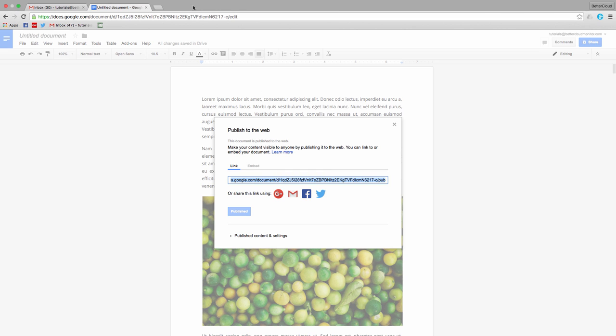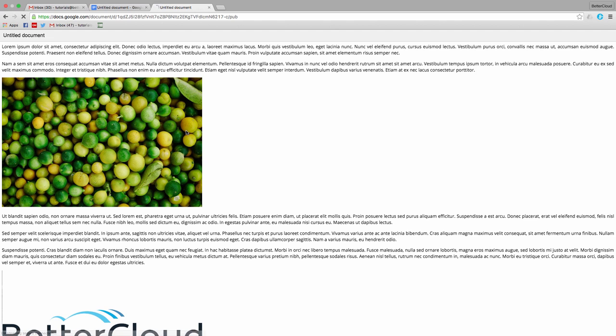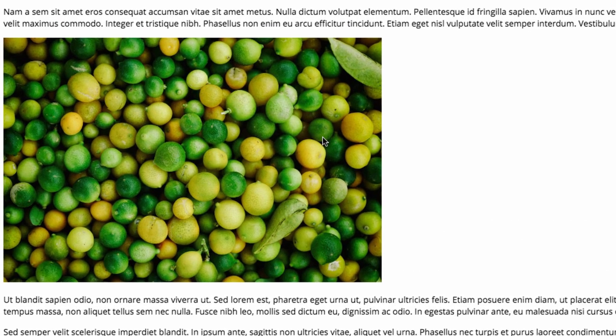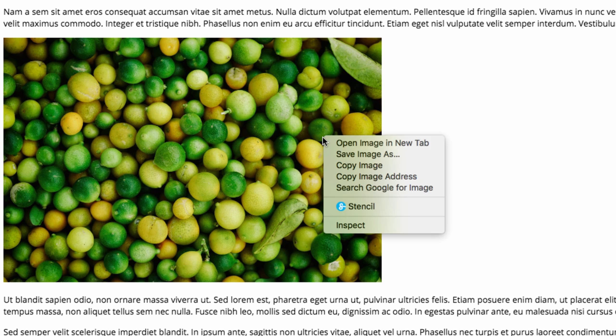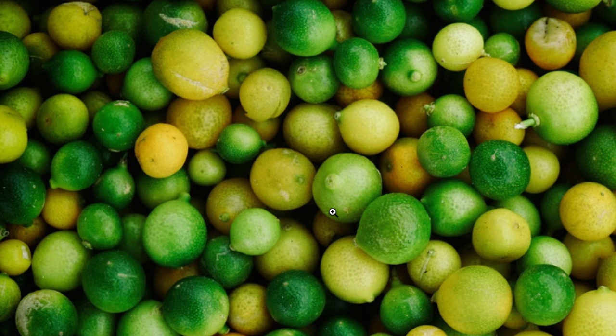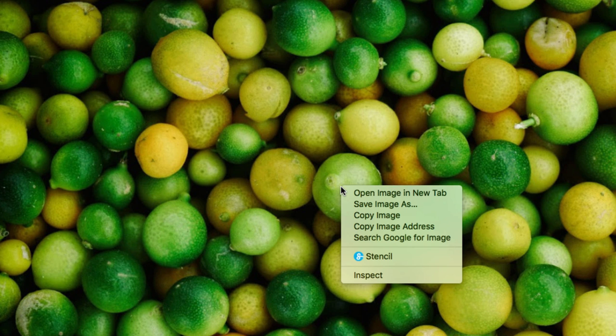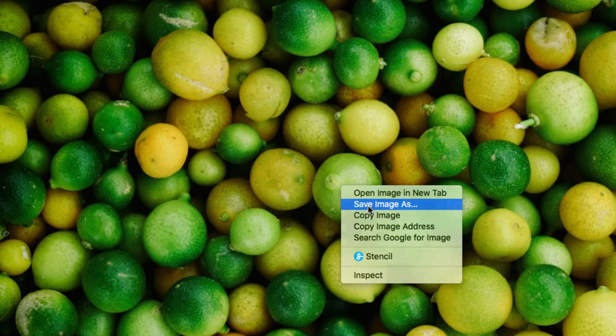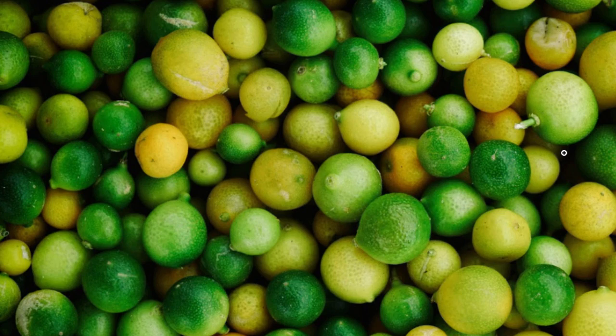Copy that and open a new tab. Paste in the link and go to the document. Now, if you see an image you want to download, just right-click it and choose Open Image in New Tab to get to the isolated image file. Right-click it again and choose Save Image As to download the full-size image to your computer.